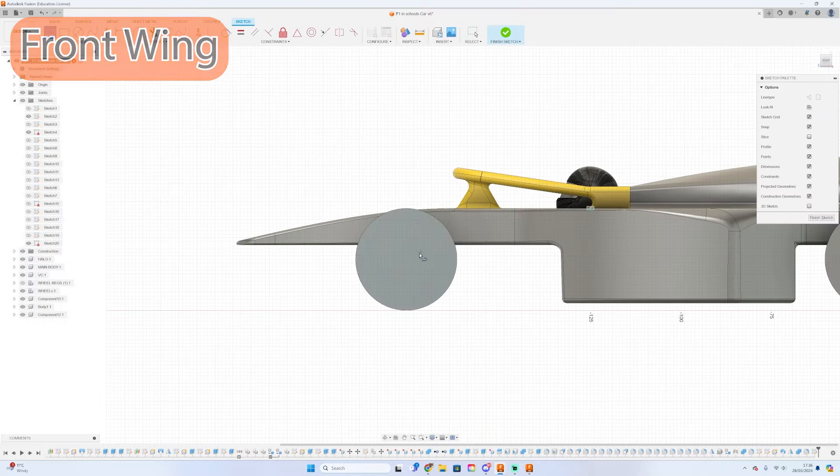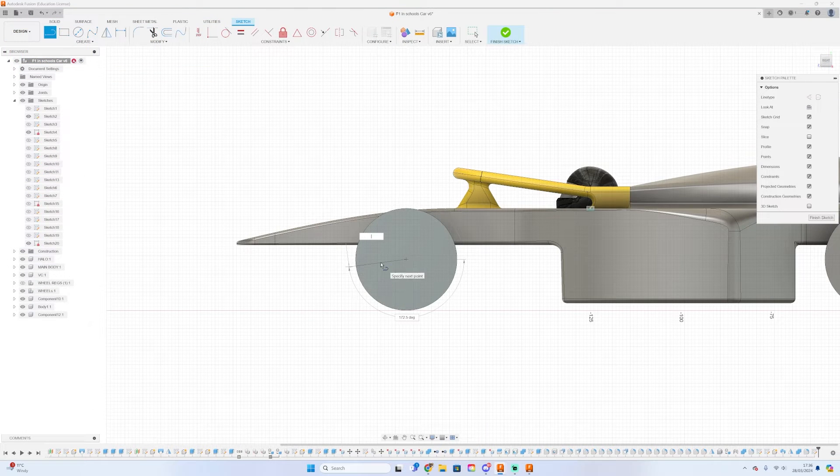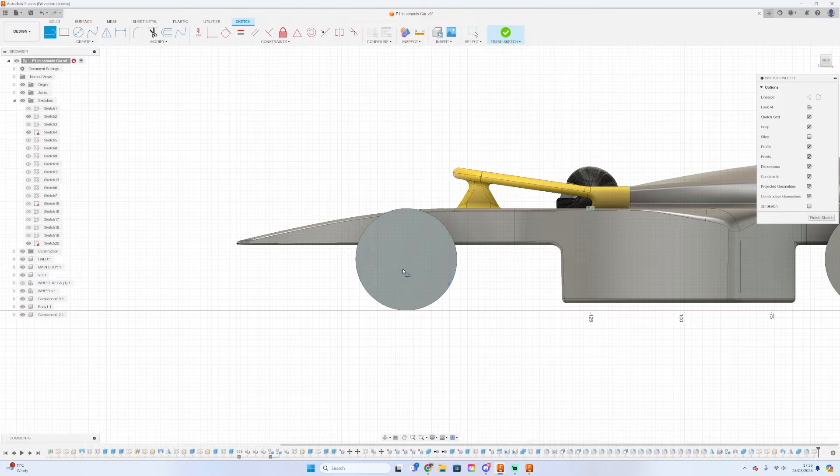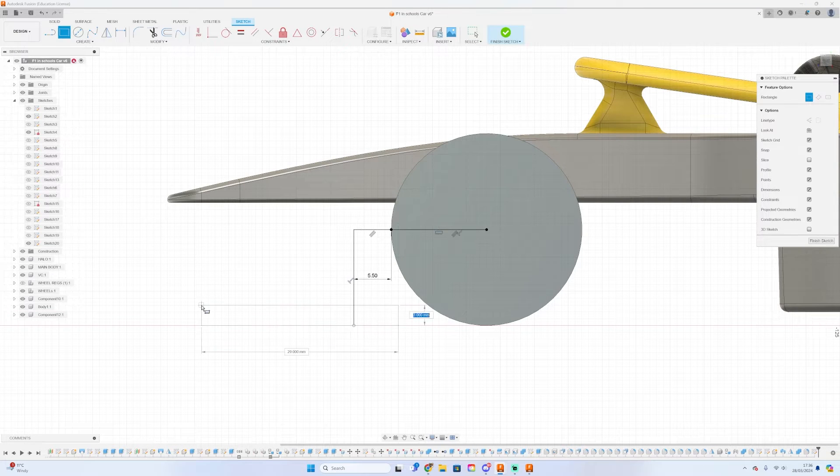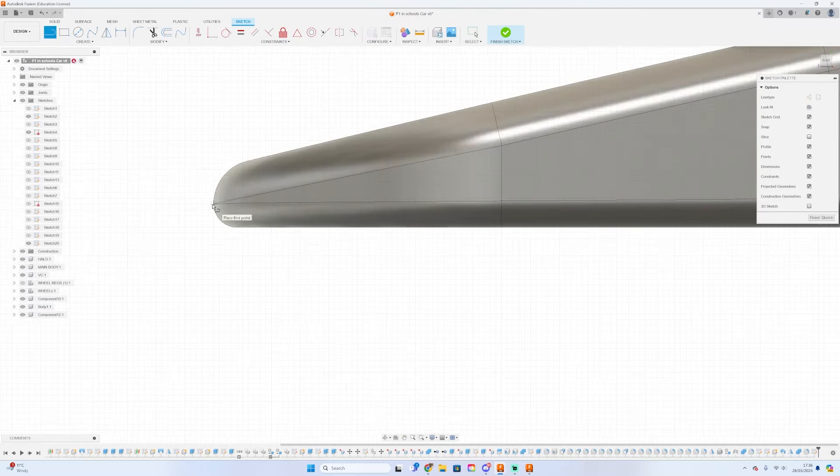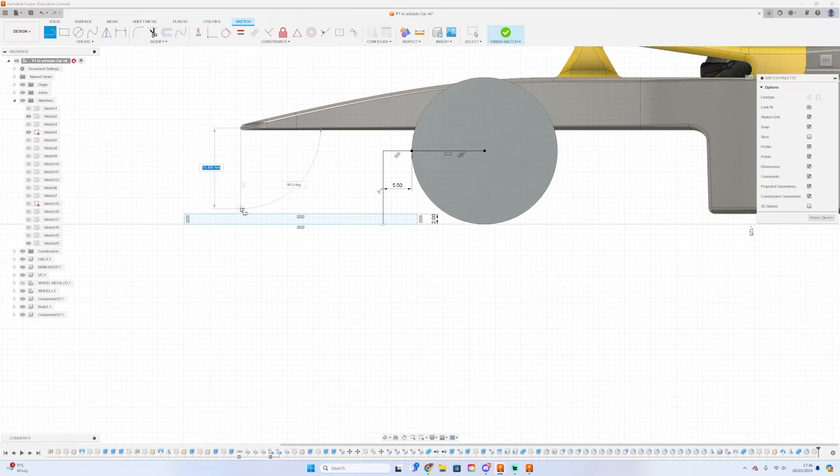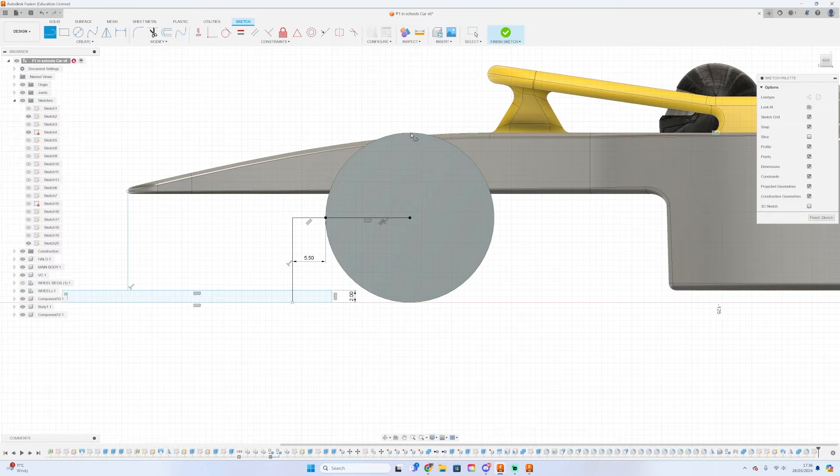Once again, the first thing we're going to do is model out the regulations. I could have just used the regulations I had modeled earlier, however I completely forgot about that and just decided to model that out using sketches.